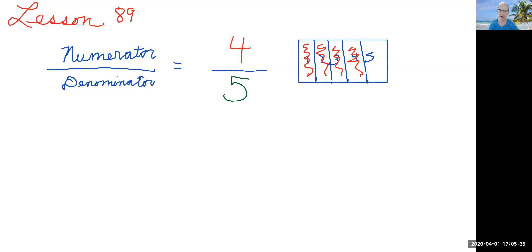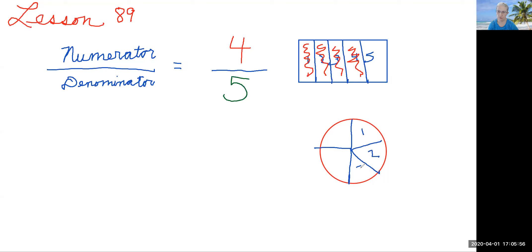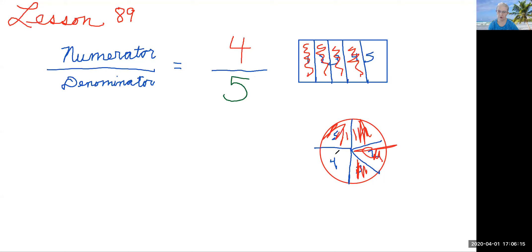We can also do it with a circle — a little bit harder with the circle, but we will try to divide it into five equal parts. Here's one part, another part — that should be five. Let's number them one, two, three, four, five. So we have five total parts for our denominator, and for our numerator we are going to shade four. That leaves us with one fifth unshaded, so we've shaded four fifths of this circle.